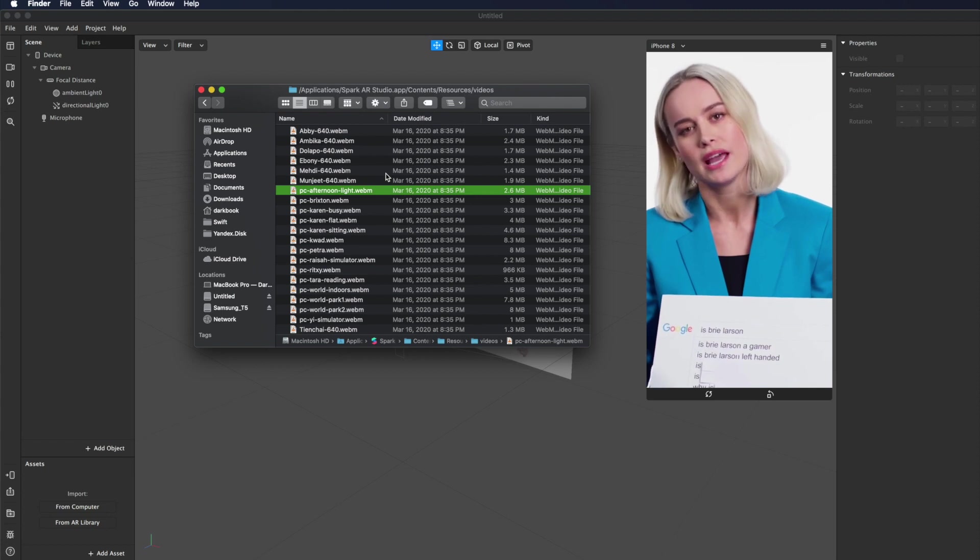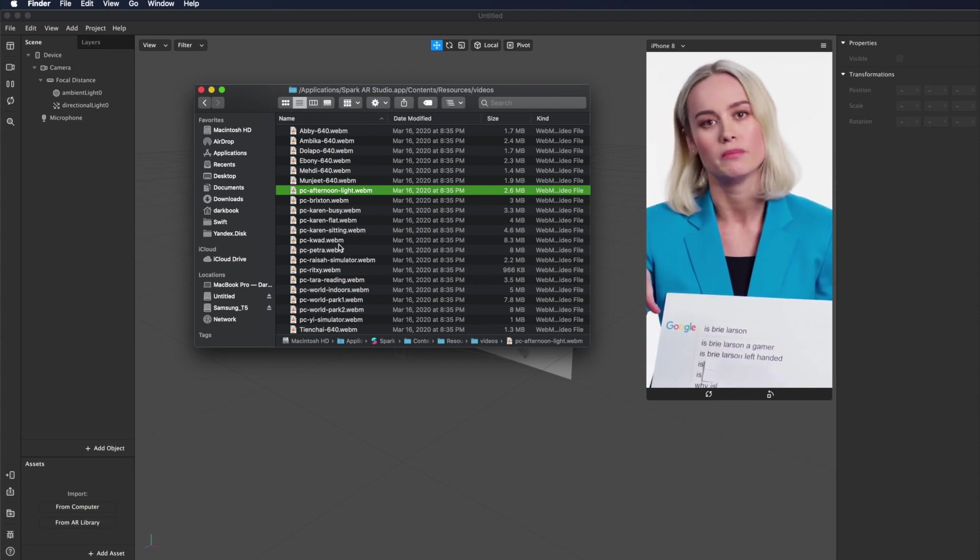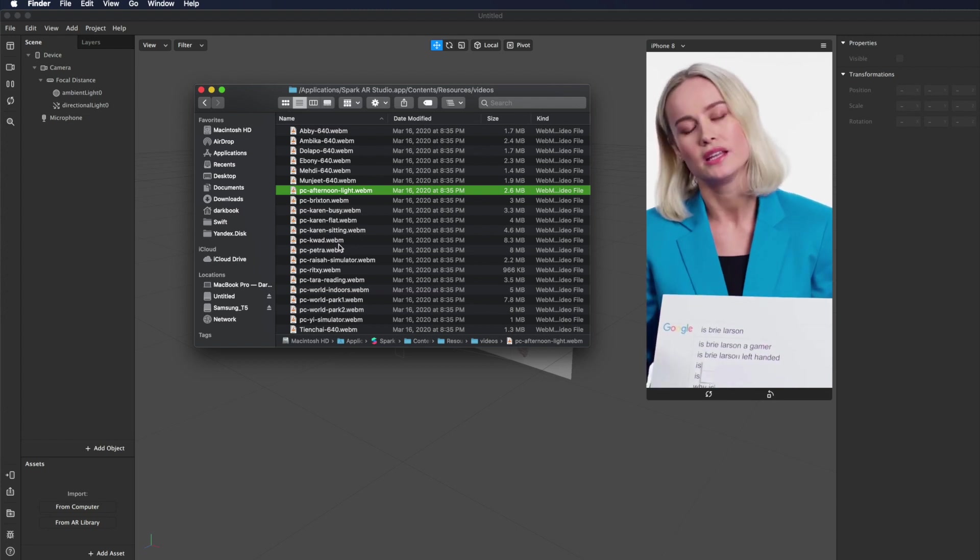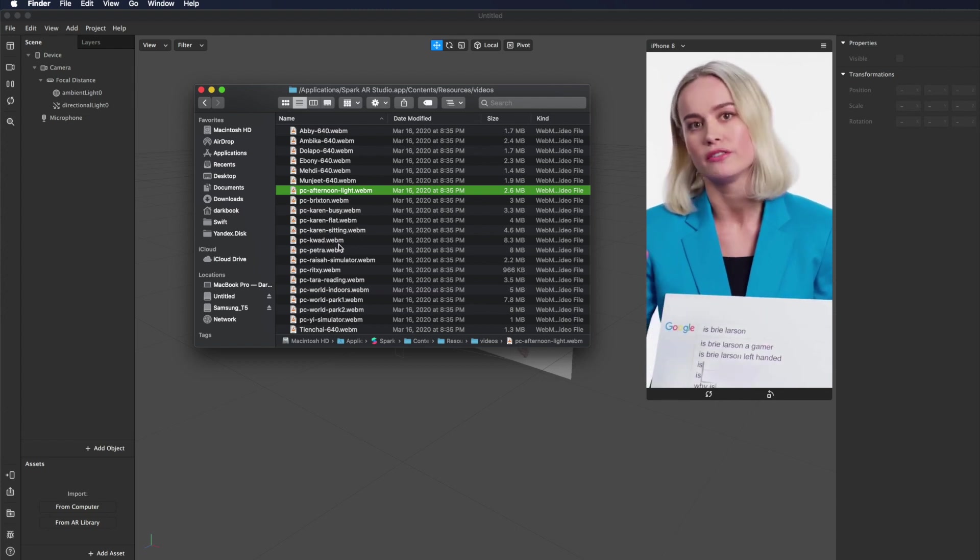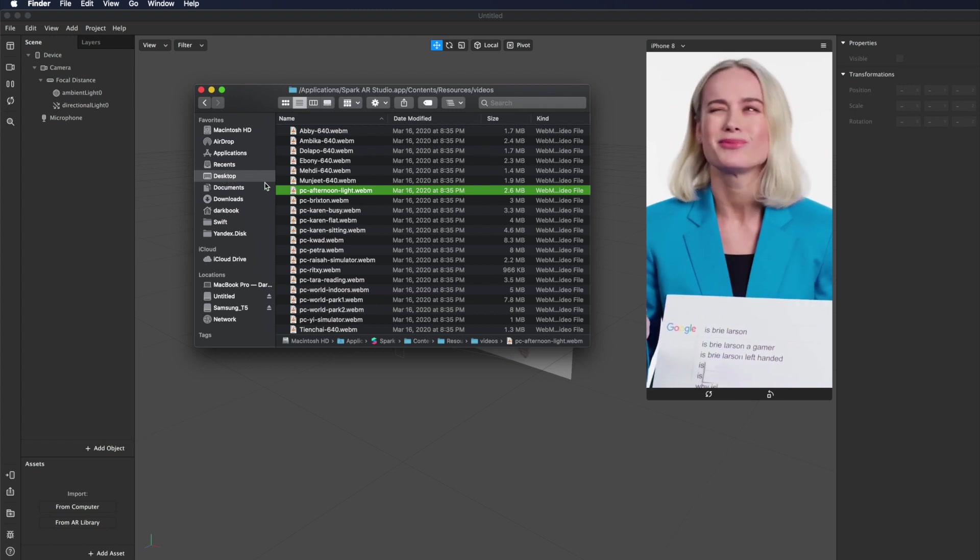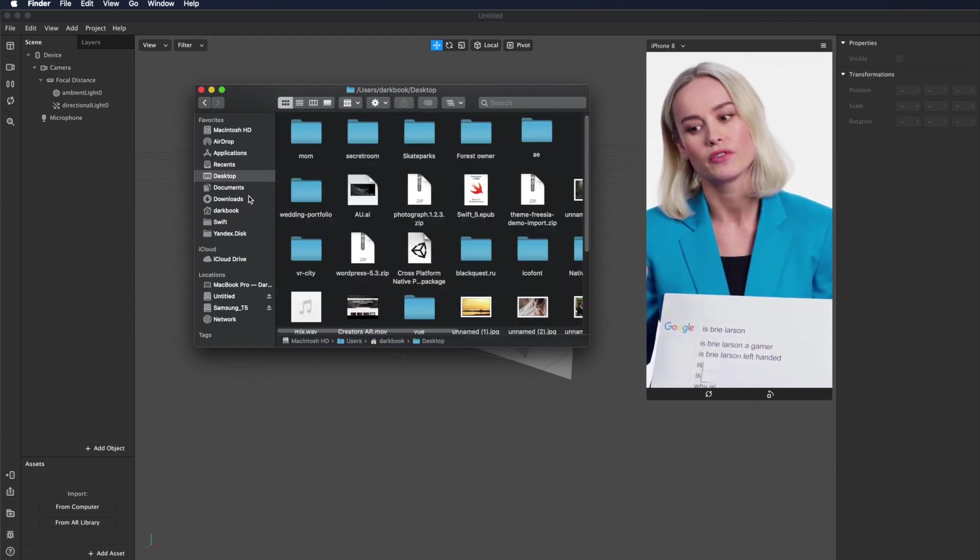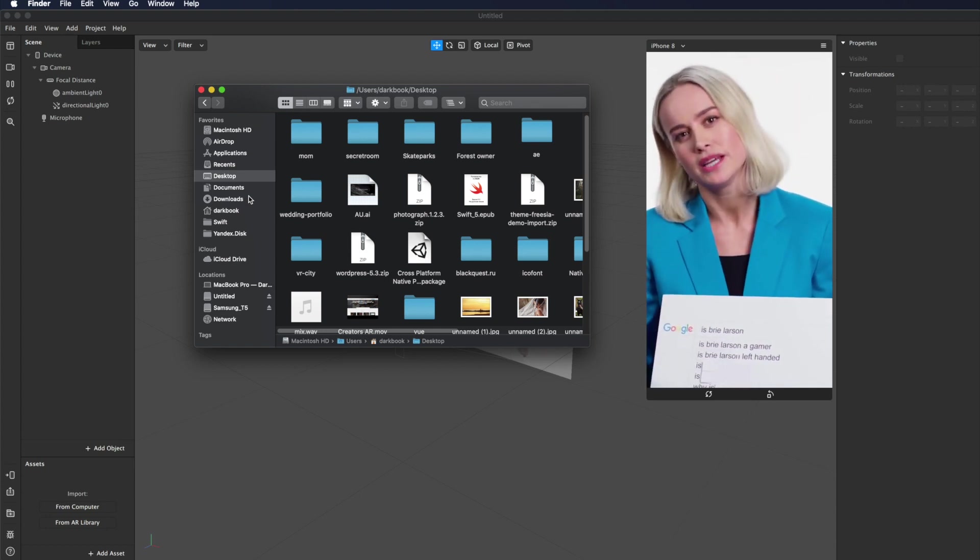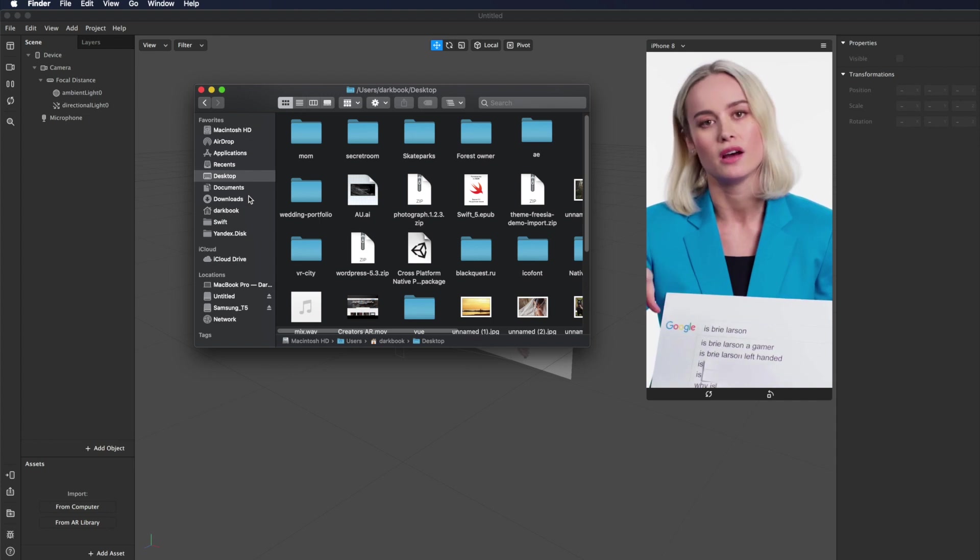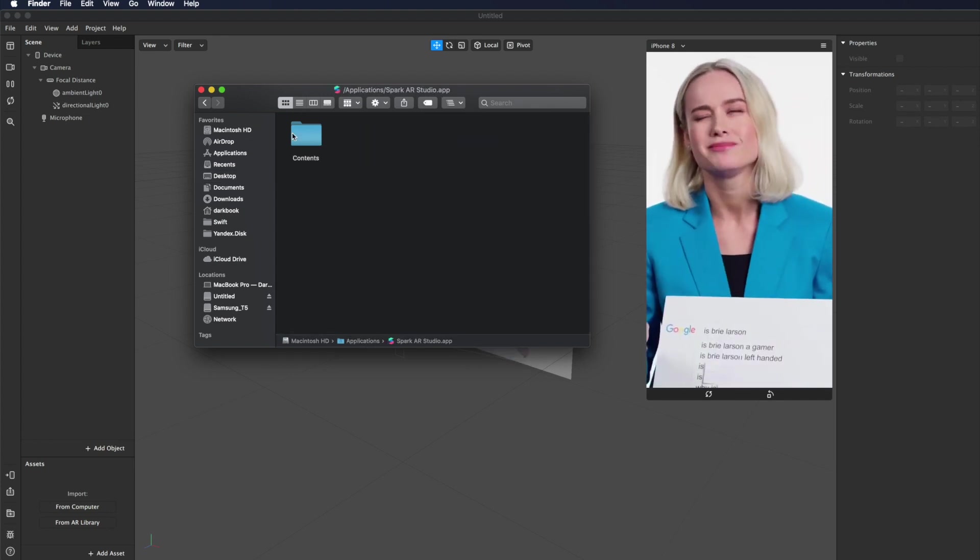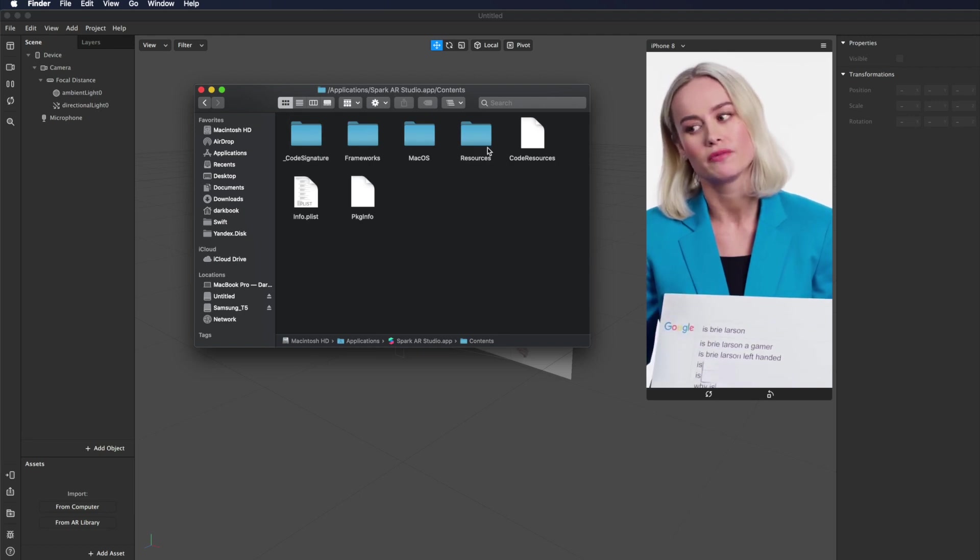I also want to tell you guys how to find these files if you use Windows. You should just open your desktop and find Spark AR Studio shortcut, then right-click on it, copy the path to the Spark AR Studio folder. And then it's the same, you'll find this Contents folder, Resources folder, and Videos folder inside.